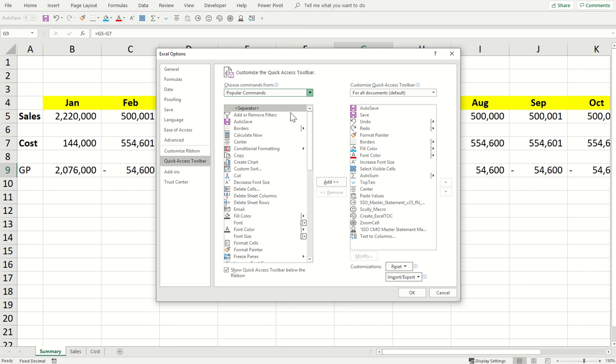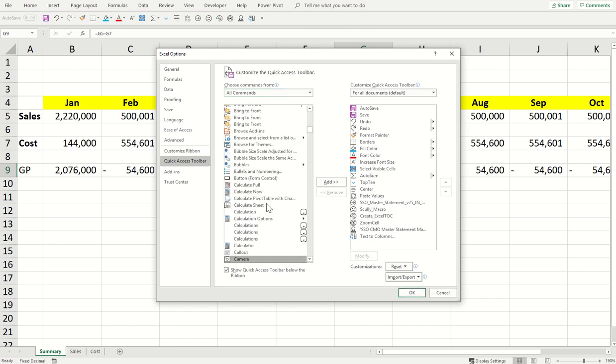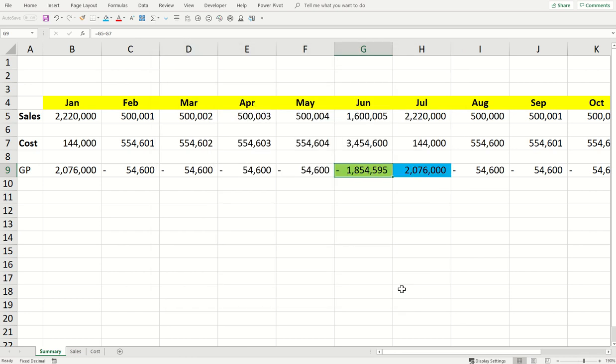I will select here, for example, all commands. When I select all commands, all commands will be visible and I have to search now for camera. And you see, this is the camera tool here. Simply click on add, it will bring it as part of your quick access toolbar, which means you can access it anytime you like. You have it on top of your screen now, so it's very easy to use.